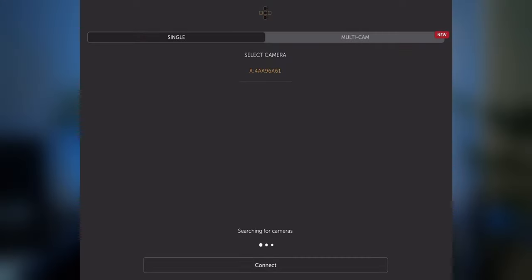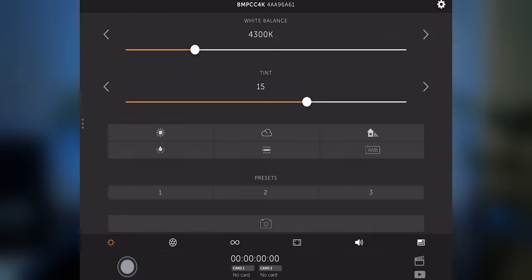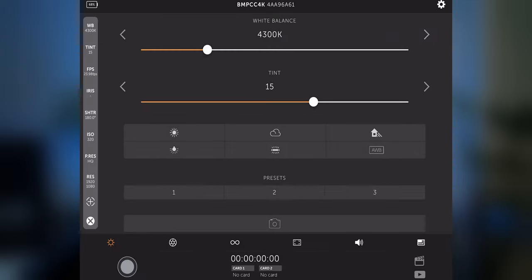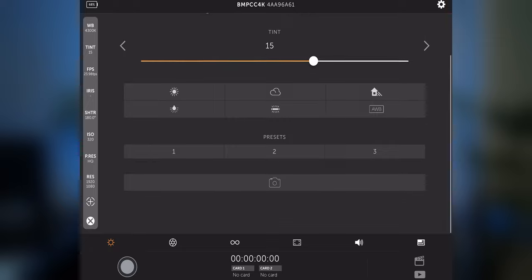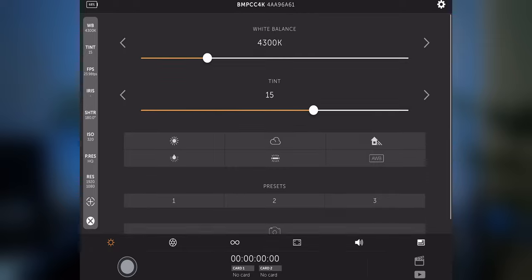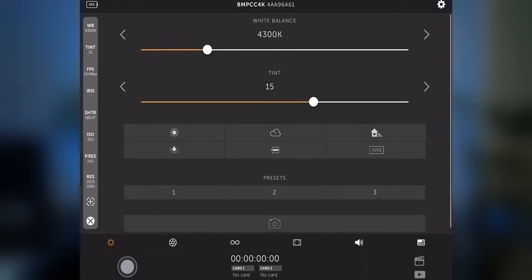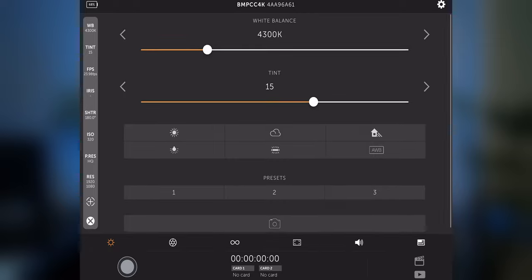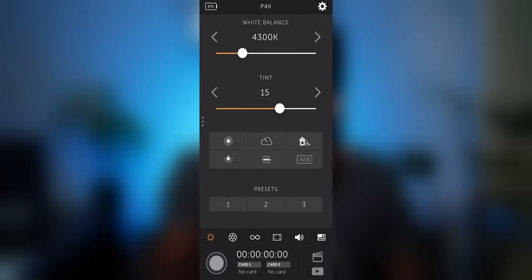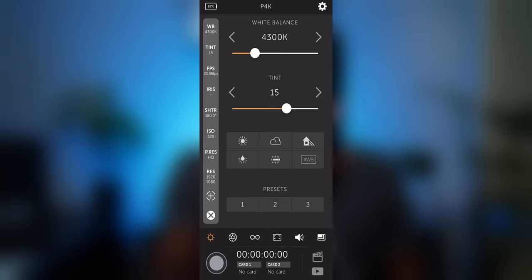To start things off let's see what it looks like on the iPad so we can compare it to the Blackmagic app. The first thing we notice is that the UI seems large compared to the Blackmagic app but if we switch to the iPhone version things look much better. It looks like it was optimized for smaller screens.